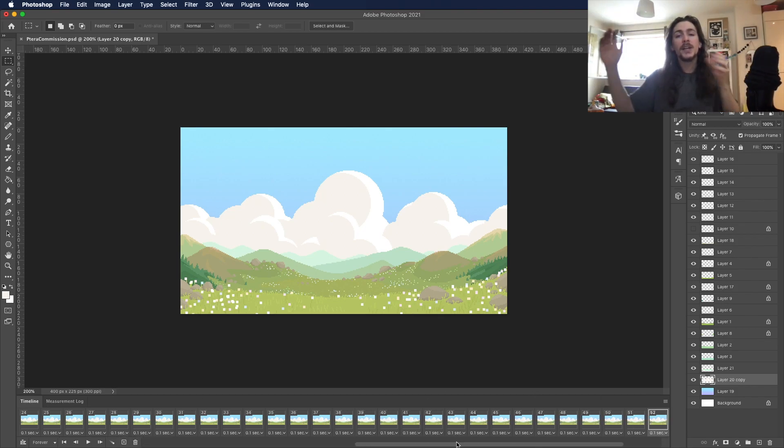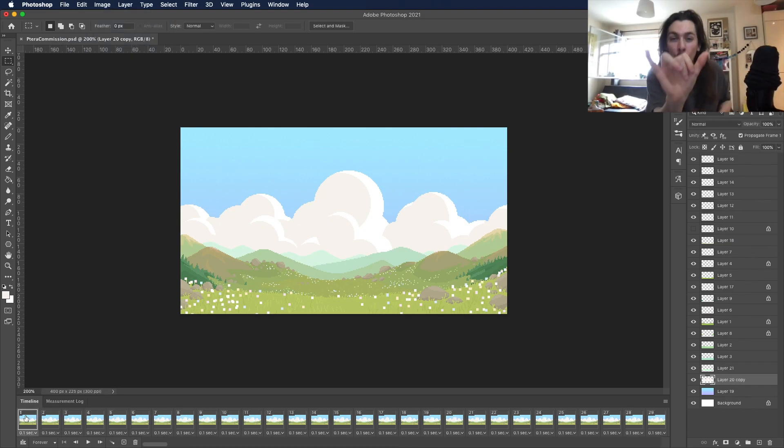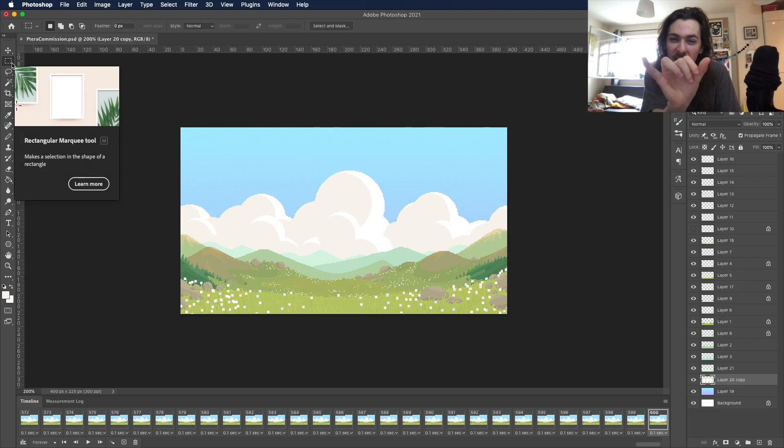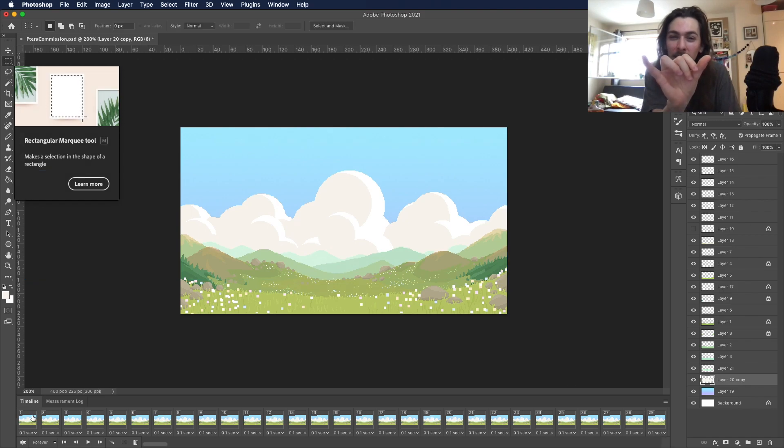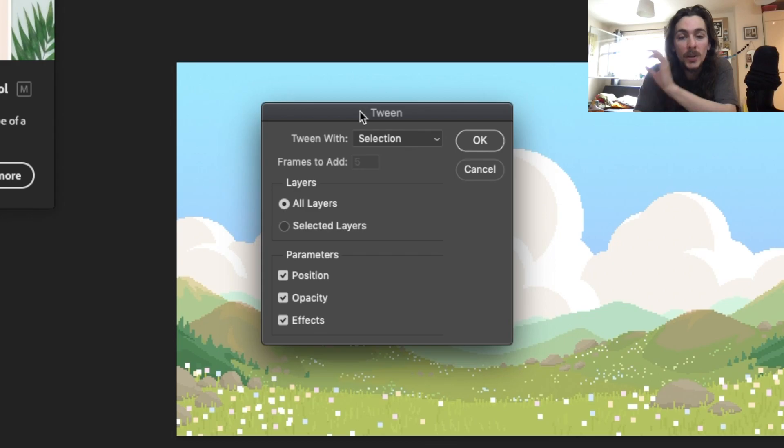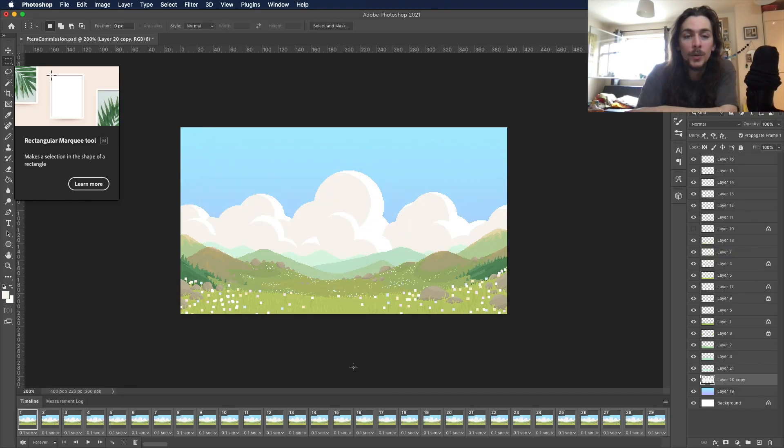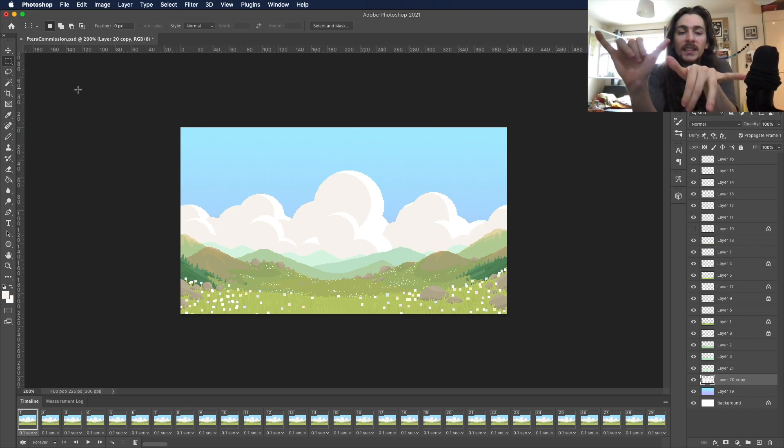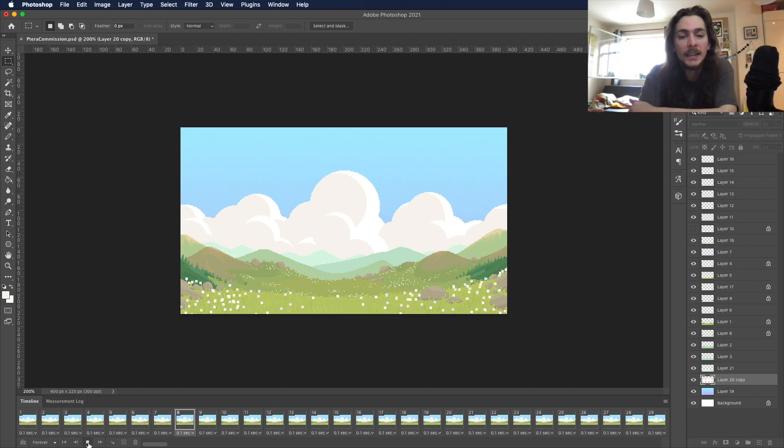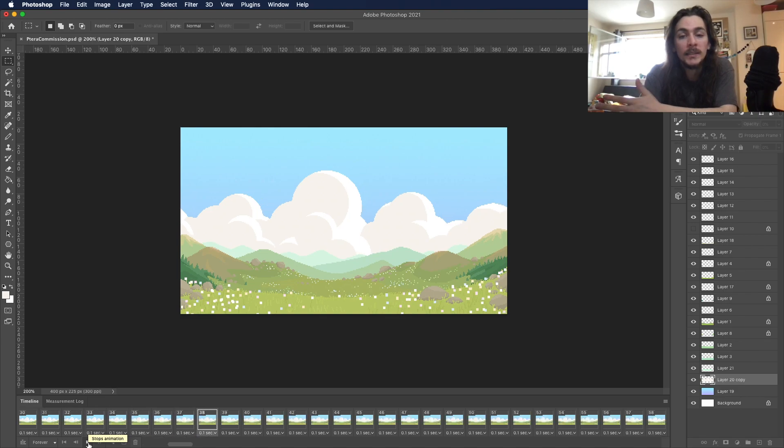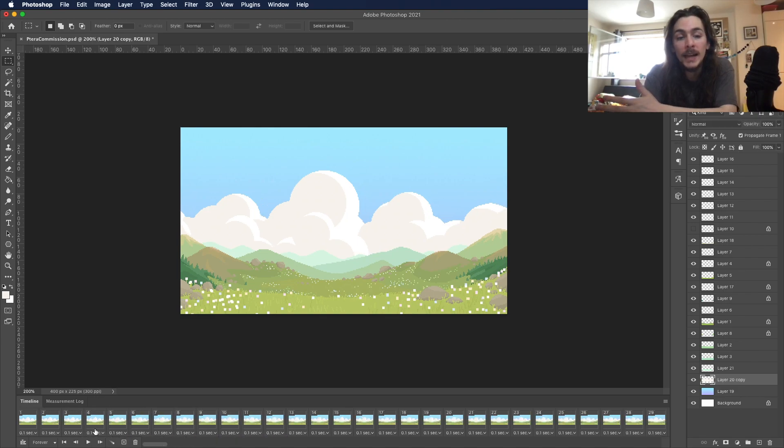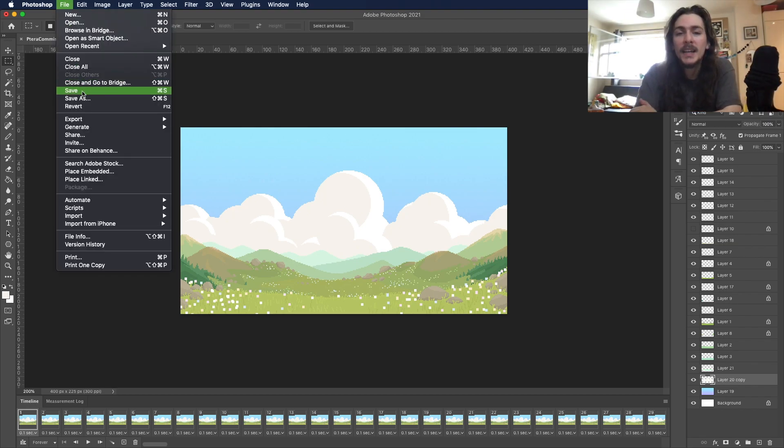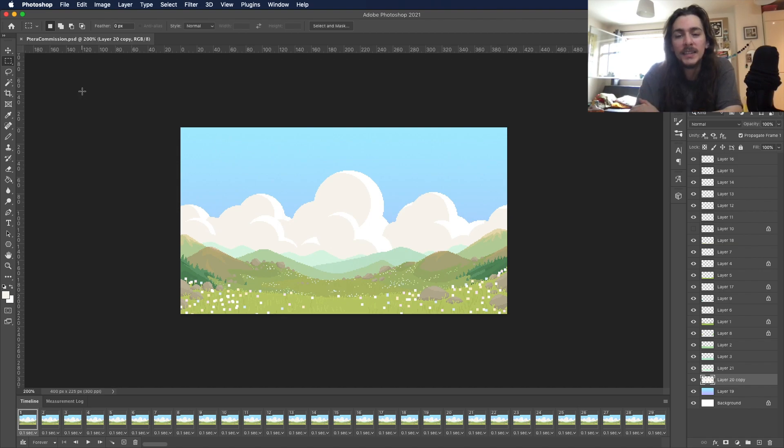You then go to tween selected layers and just the position, so you're editing, the tween, the movement is only affecting the position of the frame. And essentially that should now be a scrolling cloud layer that repeats. You might want to change the number of layers depending on how smooth you want it, the number of frames that is, sorry. But essentially that's it.